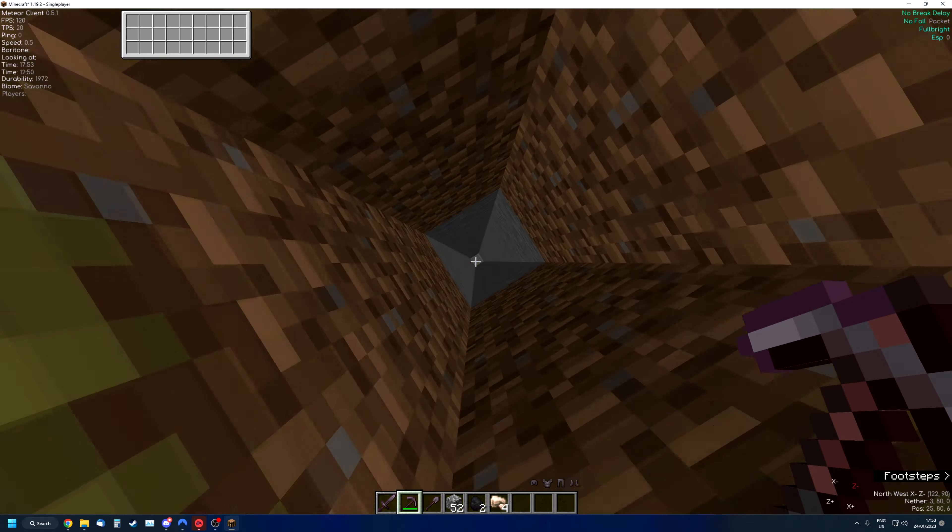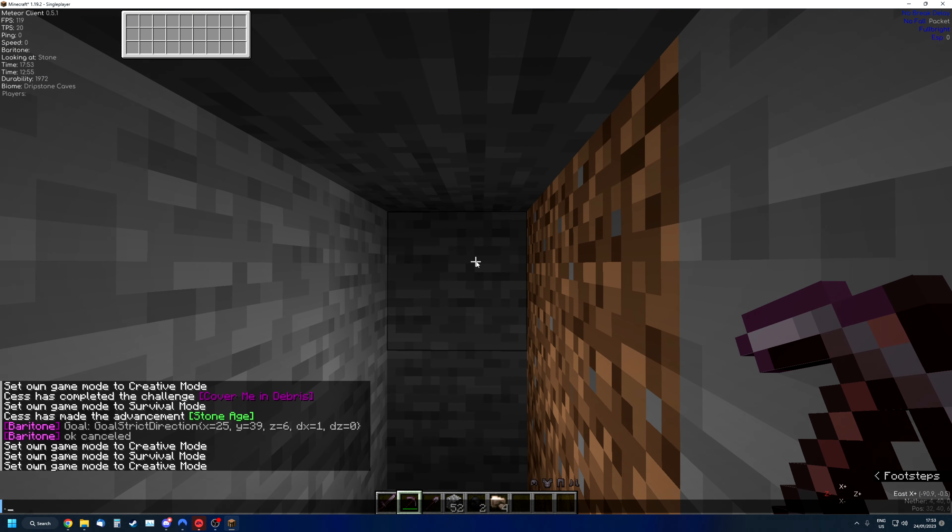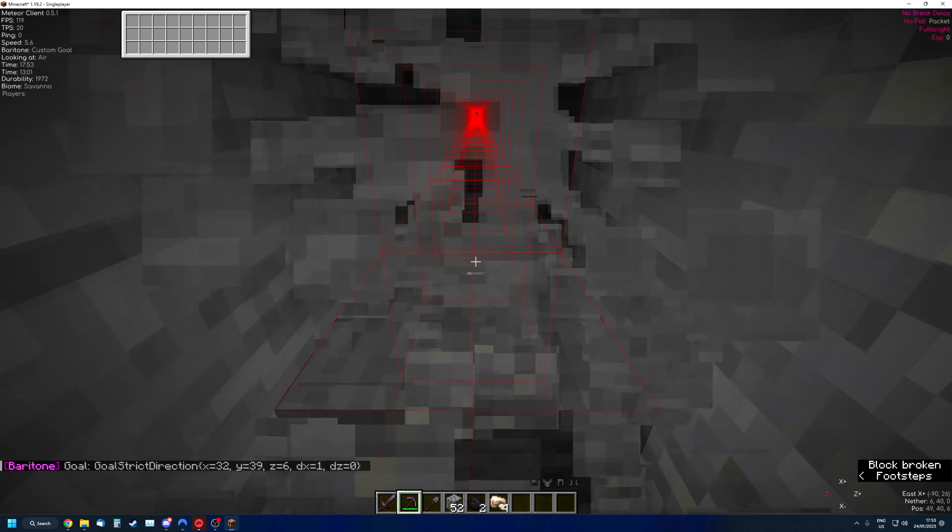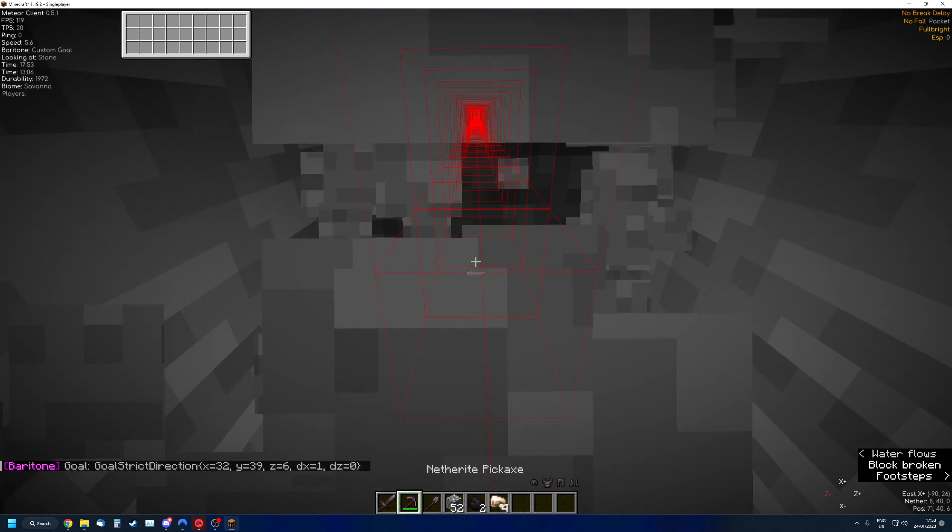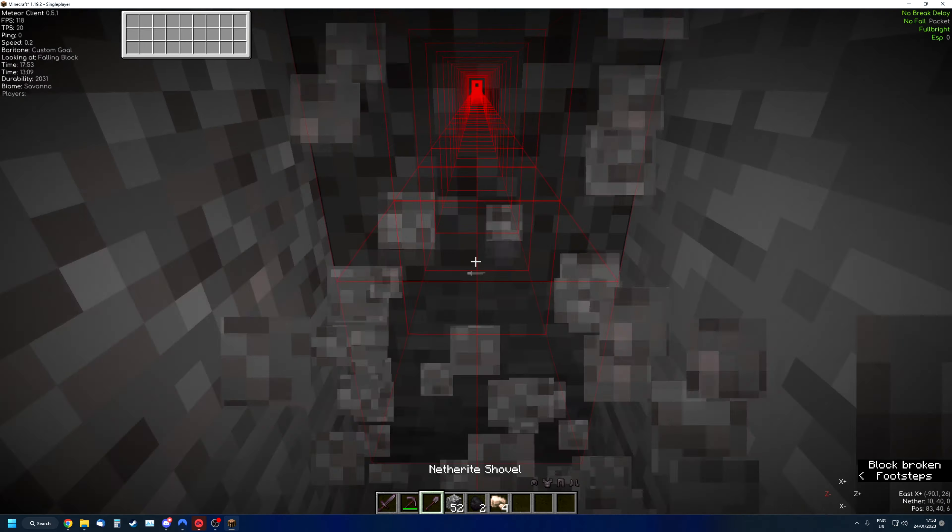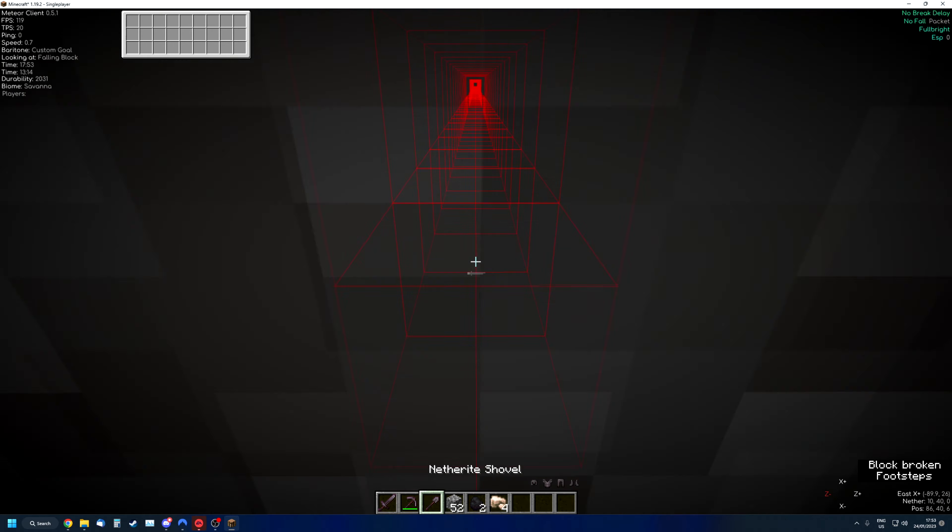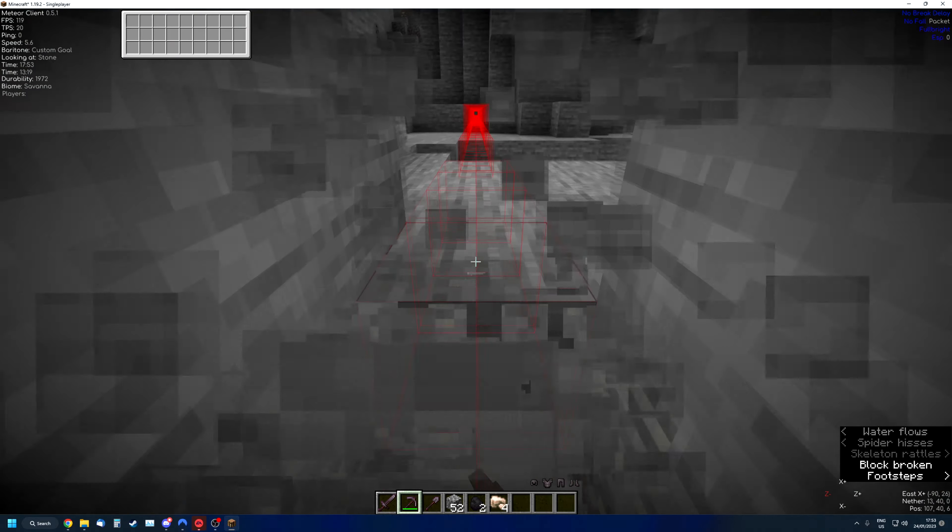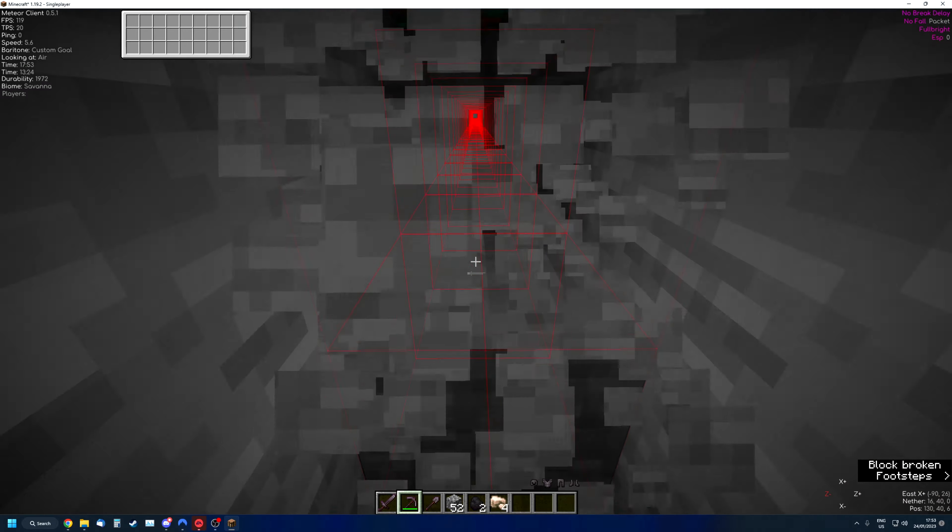Let's just jump in here. I'm just gonna write B tunnel and it just starts going. Of course I'm in creative, that's why it's super fast. You can see it even clears the gravel that falls. And let's say there's a lava pool up ahead, it will clear it, it will go around it.